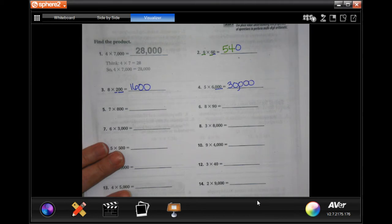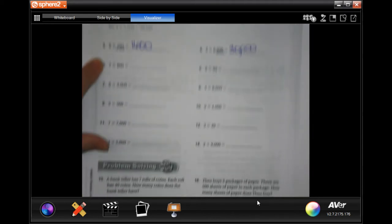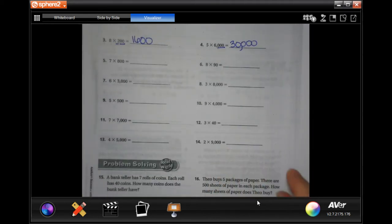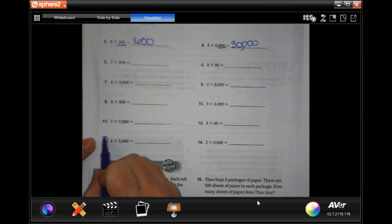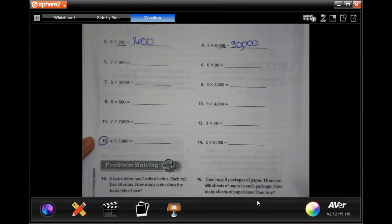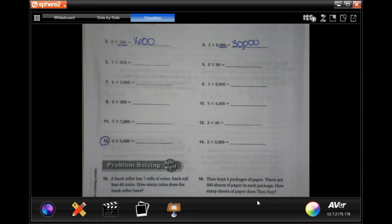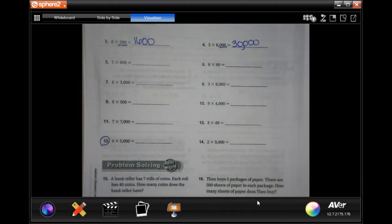You guys are going to do problems 5 through 14. Watch out for number 13 — don't let that extra 0 trip you up like in number 4, okay? Keep an eye out for that.